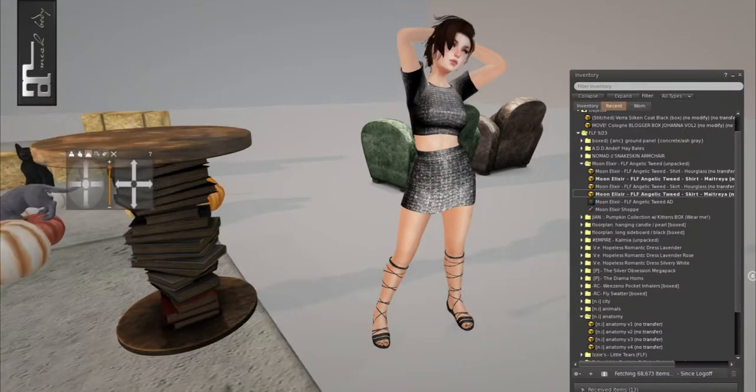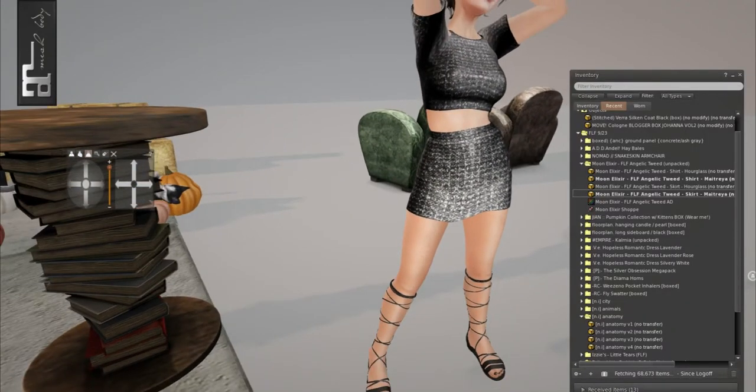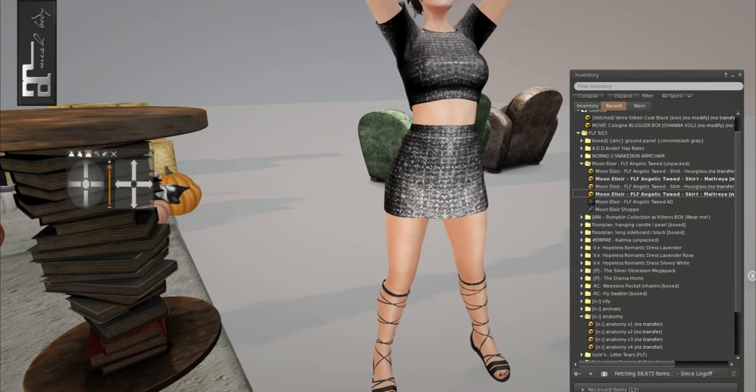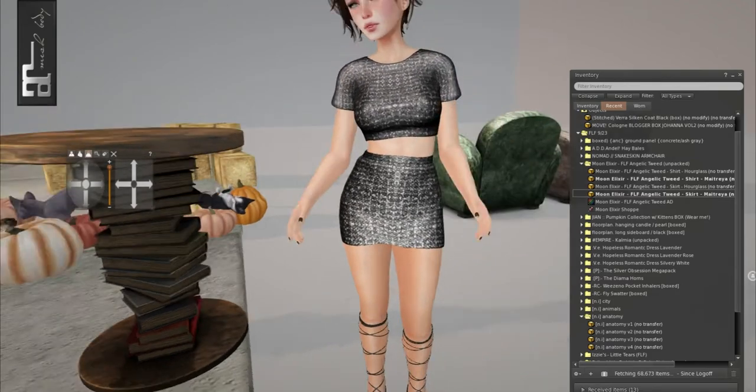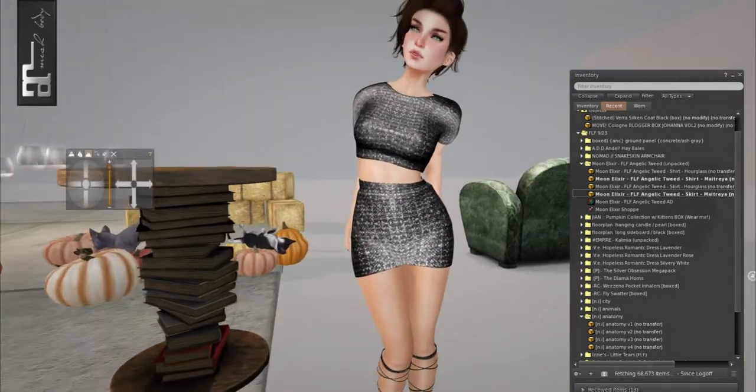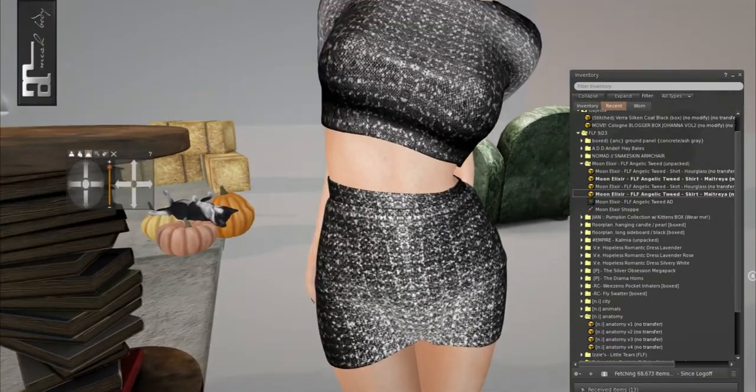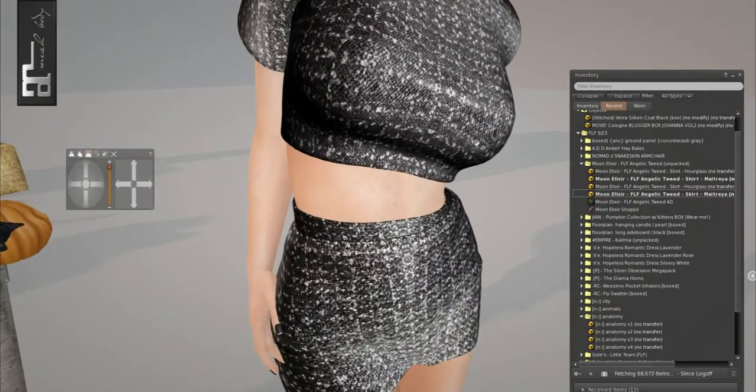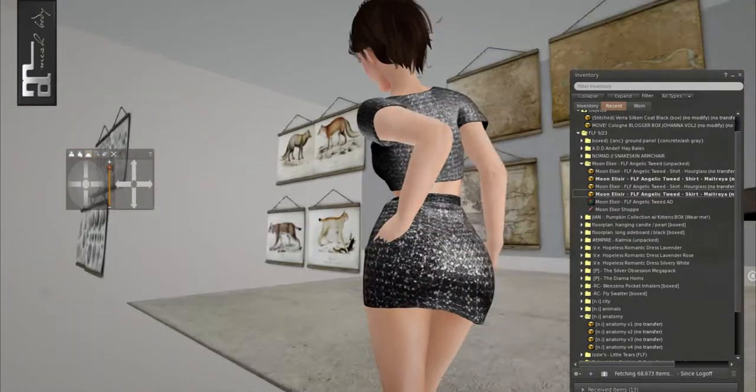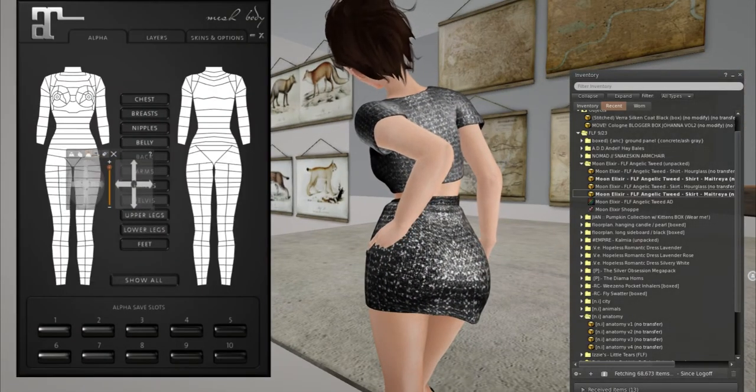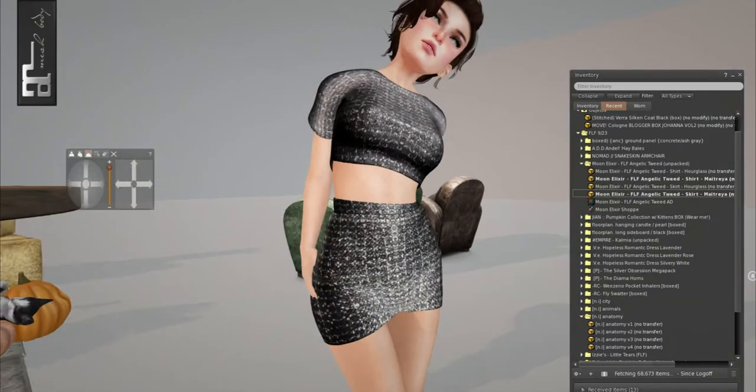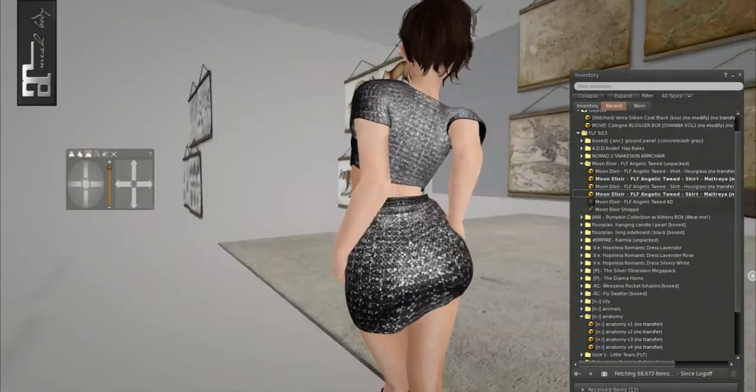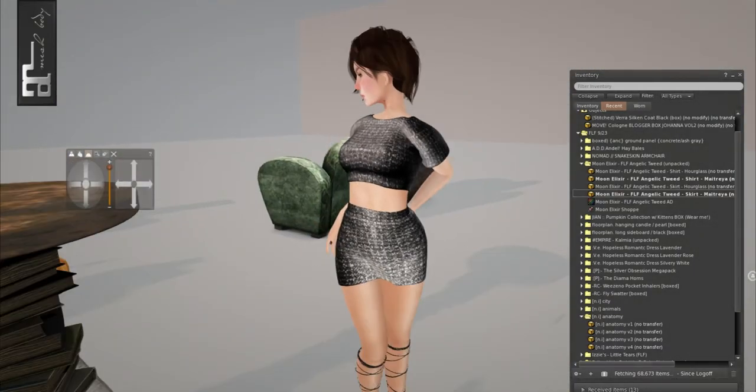We'll start off with clothing with Moon Elixir. It comes with stuff for Slink Hourglass and Maitreya. No system bodies or anything. And it's just a cute little tweed skirt and top. The textures are really nice. There's no texture HUD this week. But it fits really well. I think it did auto alpha. I don't see any clipping at all. So that's really awesome. I'm very happy with this.